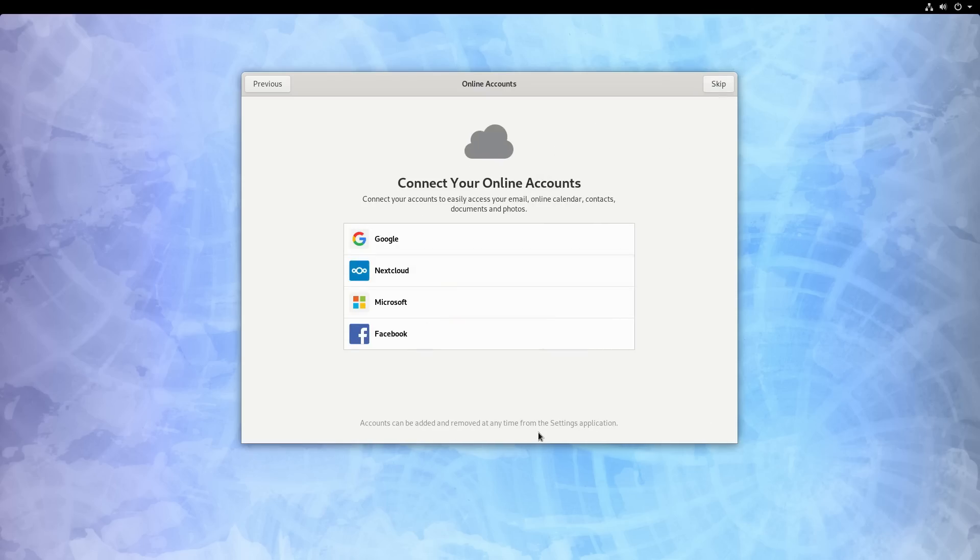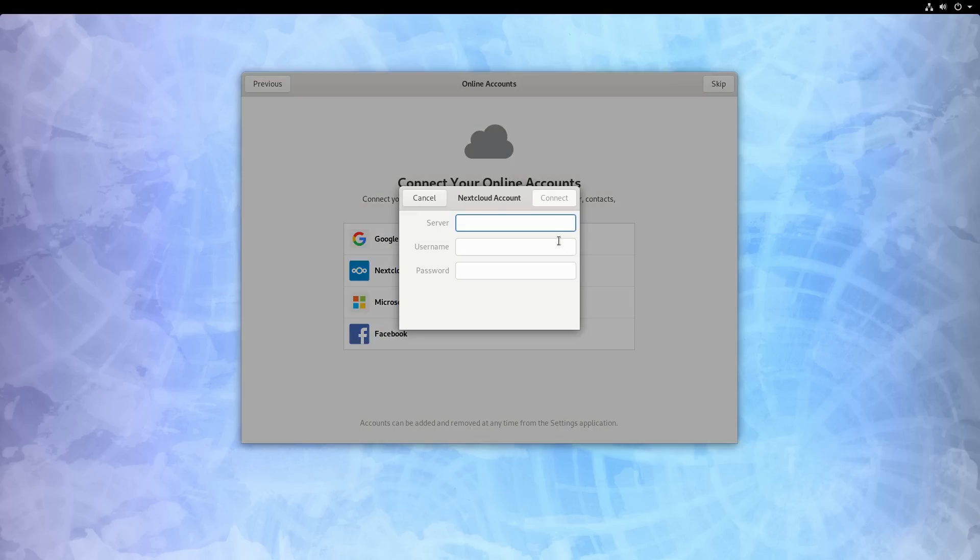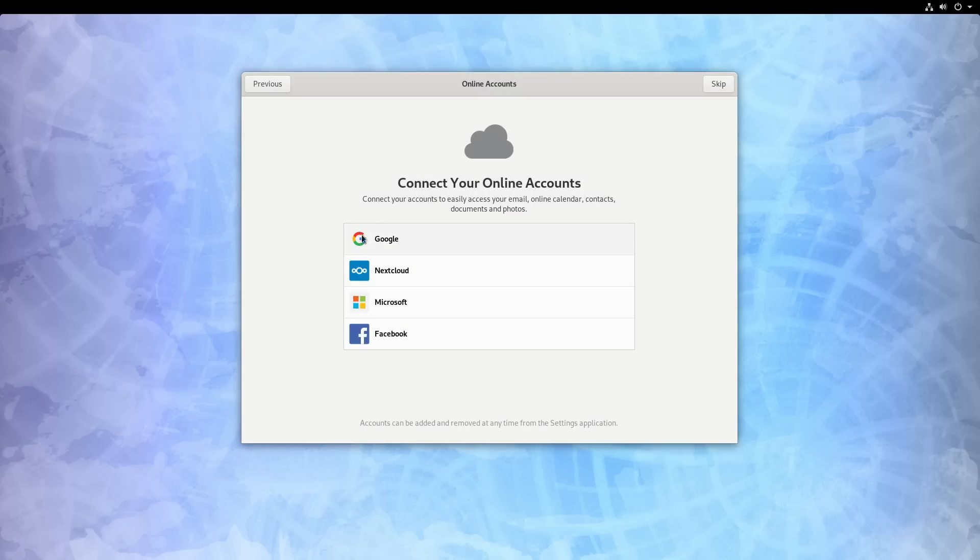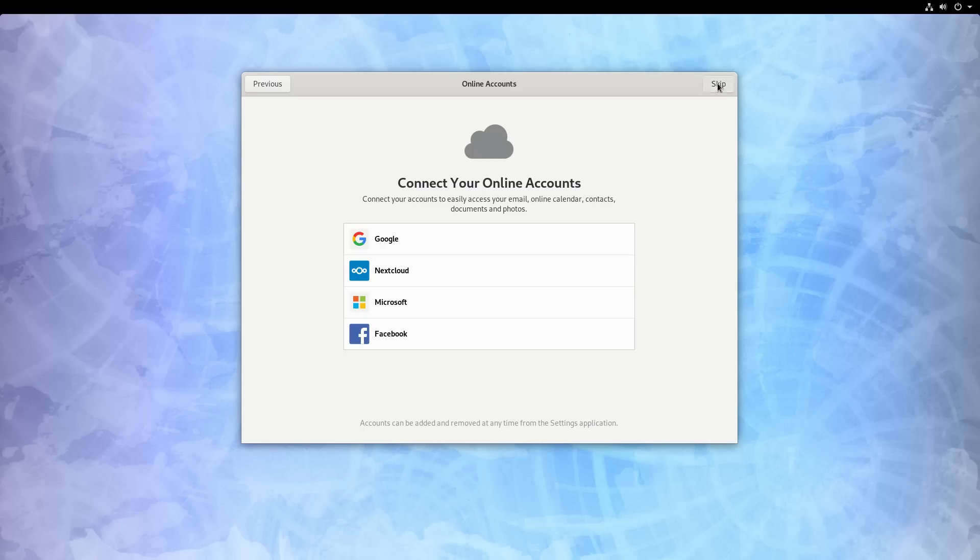So here I can connect any online accounts. So if I'm using Google or Nextcloud or Microsoft or Facebook, you can go ahead and add these accounts right here. So clicking in Nextcloud, just type in your server, your username, your password, and GNOME is going to give us integration with contacts, calendars, and folder options as well. I think Google will do a similar thing. I'm not sure what the Microsoft account gets us or the Facebook account for that matter. We're going to go ahead and skip.